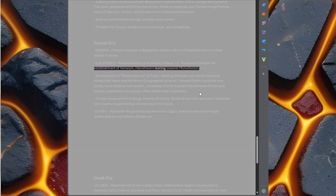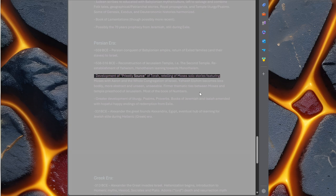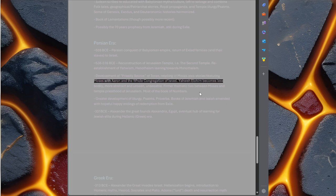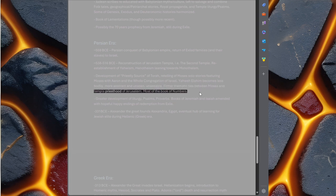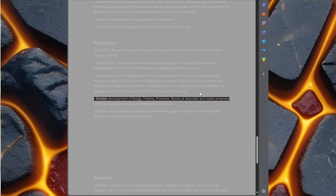Re-establishment of Yahwism, henotheism leaning towards monotheism. Development of priestly source of Torah. Retelling of Moses' stories featuring Moses with Aaron and the whole congregation of Israel. Yahweh Elohim becomes less bodily, more abstract and unseen, unseeable.